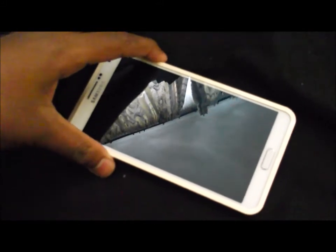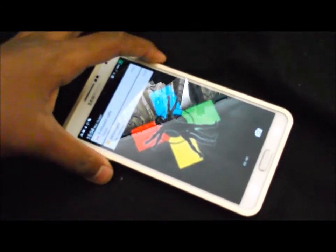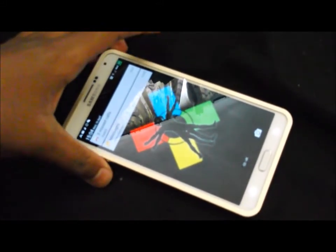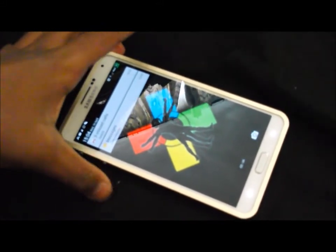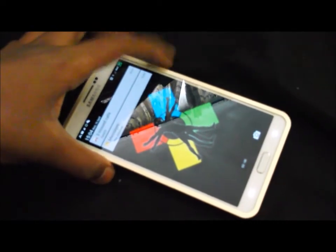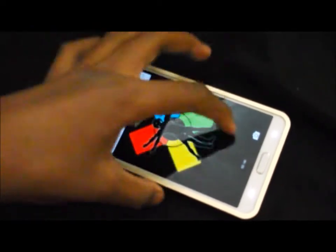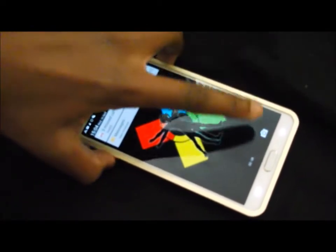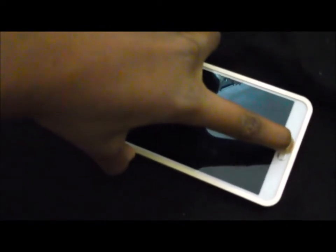After that, on your Note 3, press the volume down button, the power button, and the home button at the same time and keep holding it. It might take a screenshot. Just keep holding it.